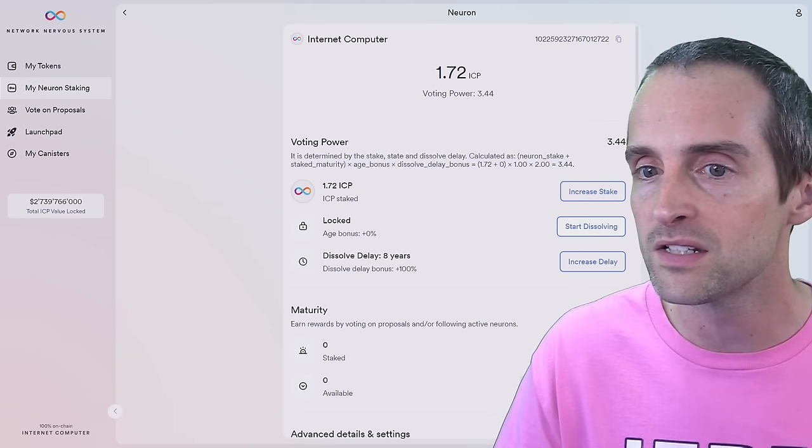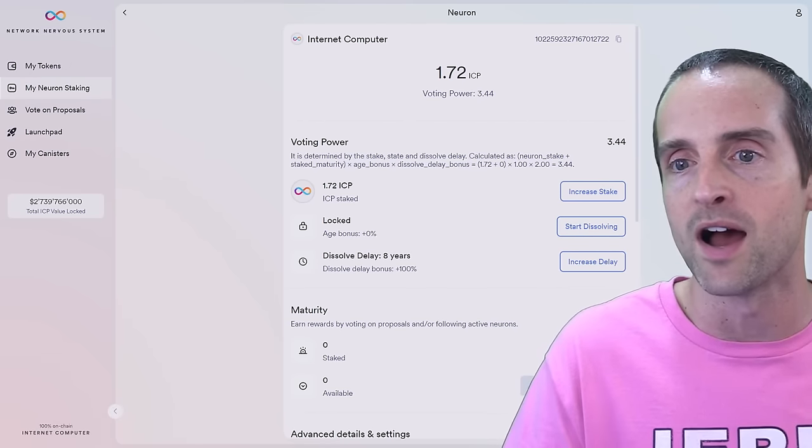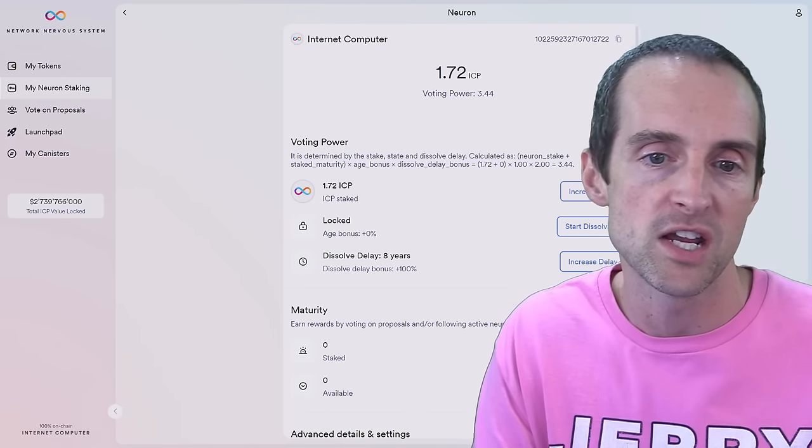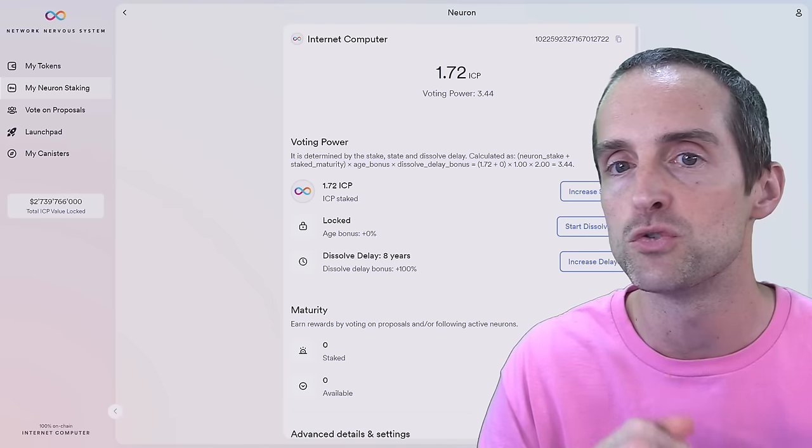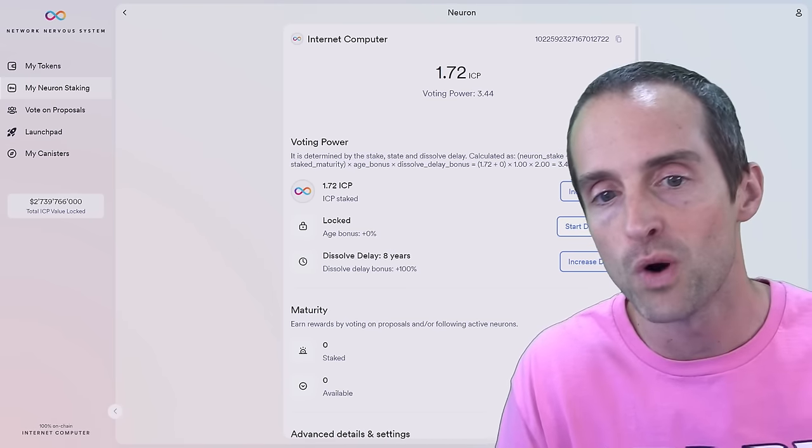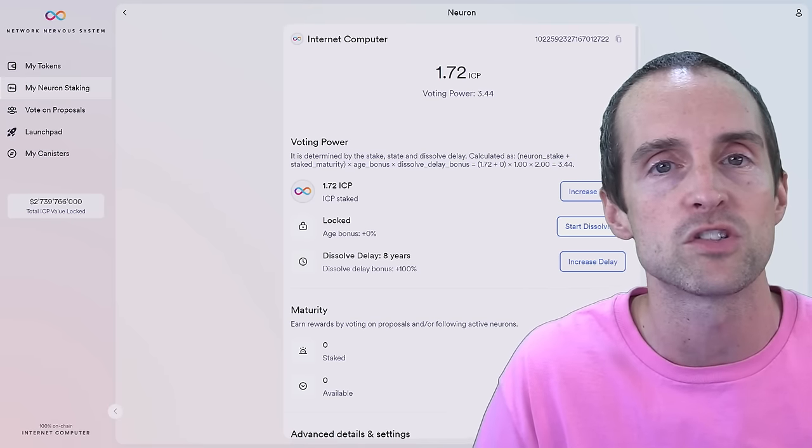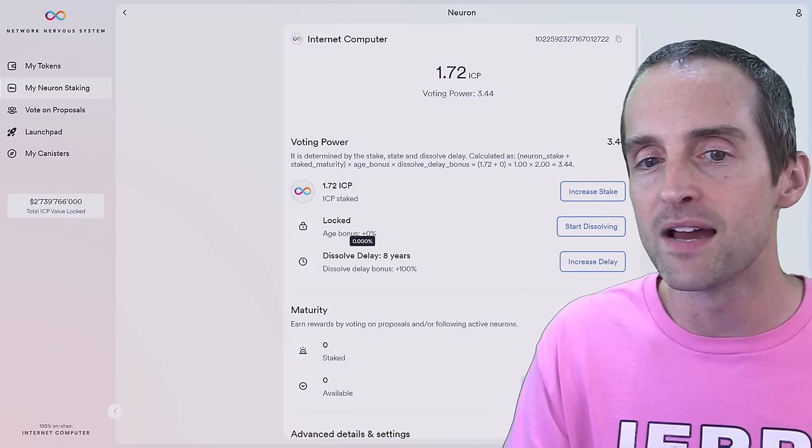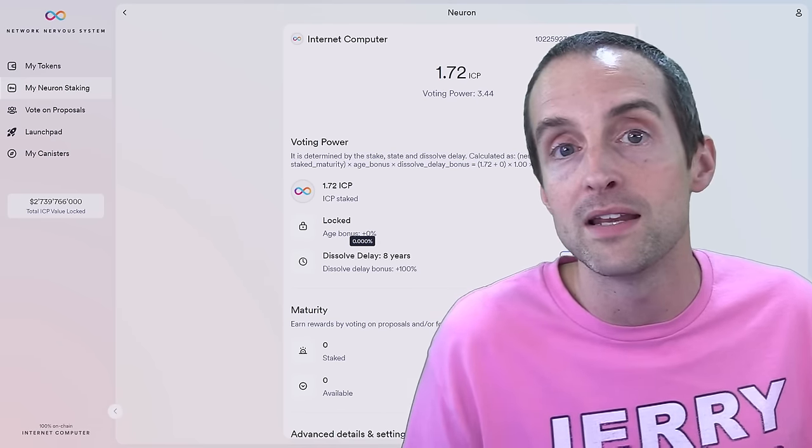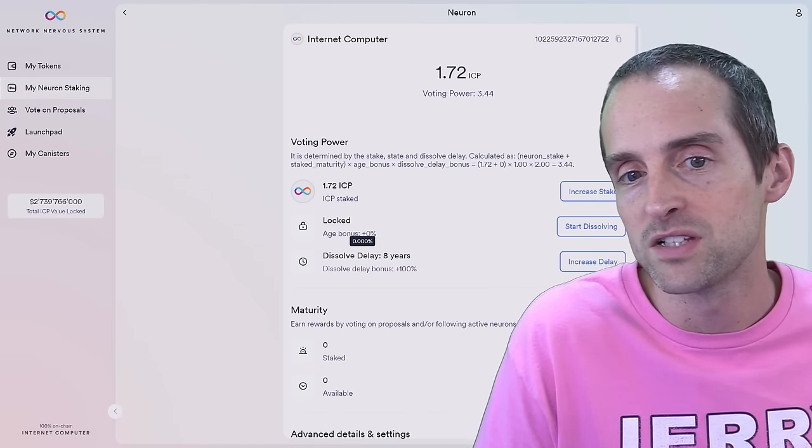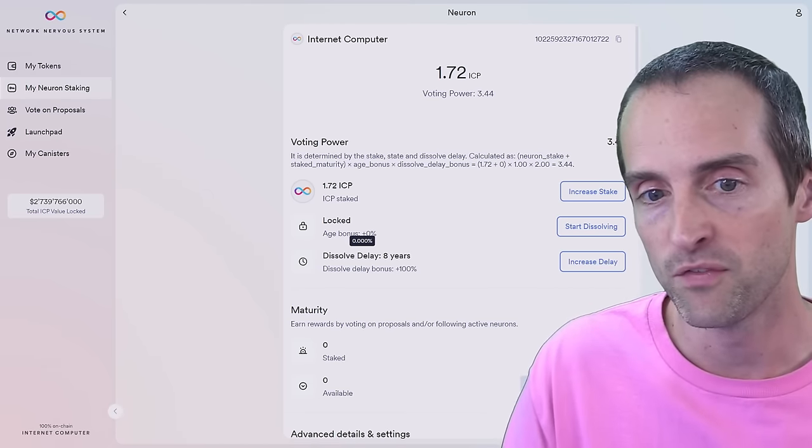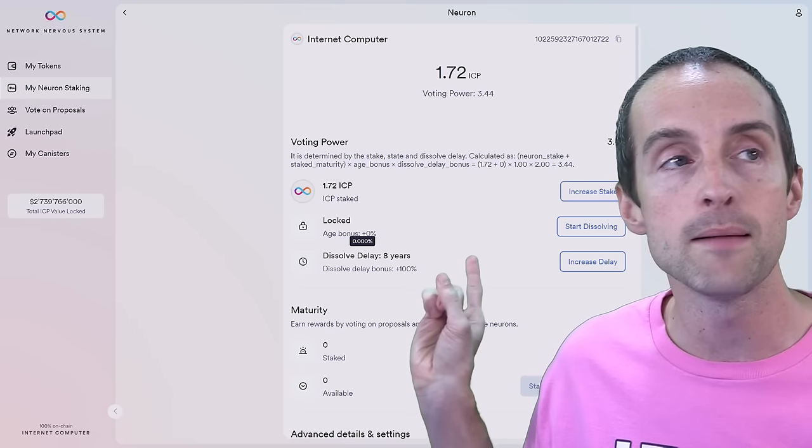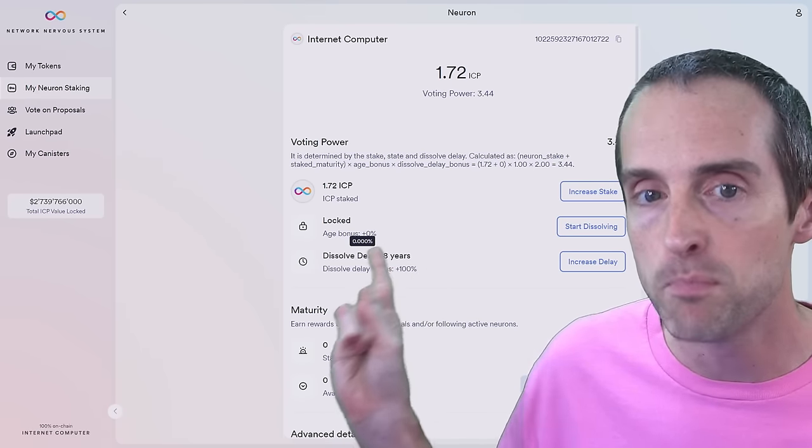Unless it's a six-month neuron, in which case you will get nothing because under six months, you don't get voting rewards. So if you've locked up for eight years, you want your money back in eight years, you need to start dissolving immediately. I am leaving mine indefinitely because this to me is something that could provide income for the rest of my life and I don't want to touch it anytime in the foreseeable future. And because I'm doing it that way, I continue to get an age bonus.